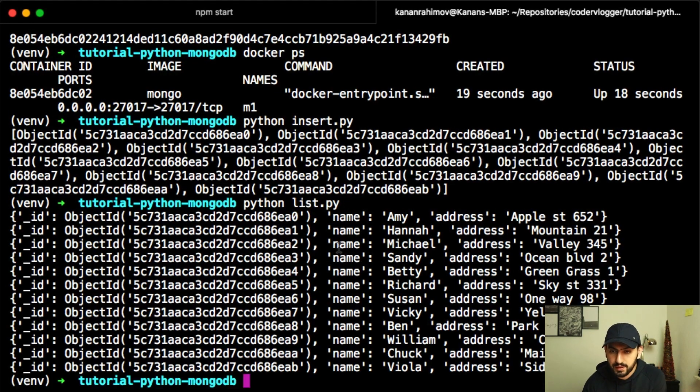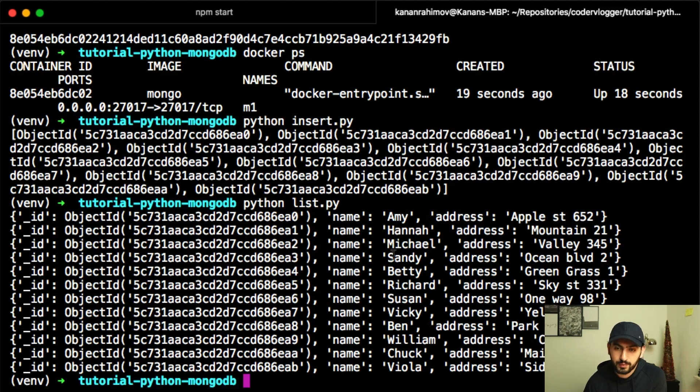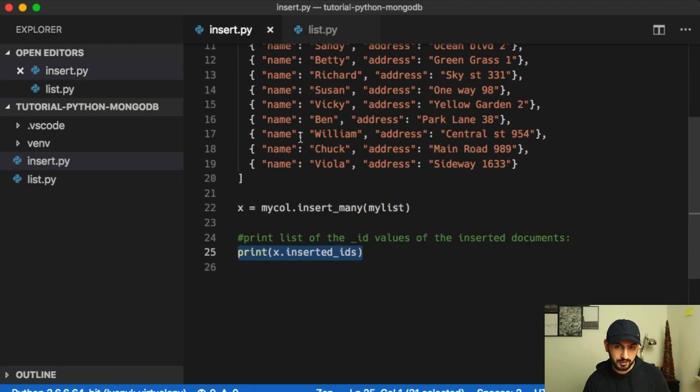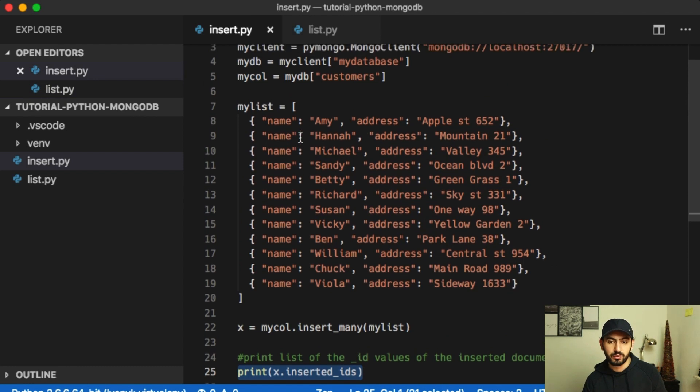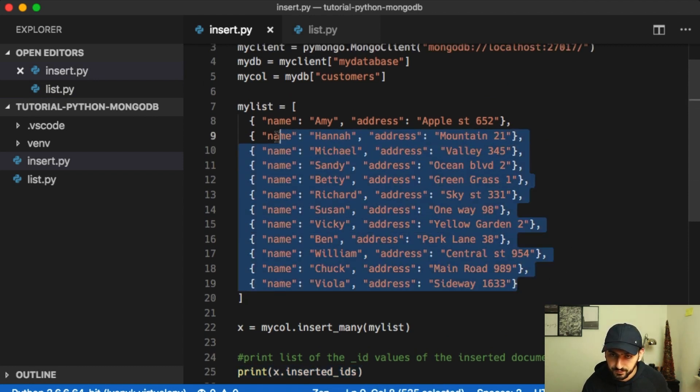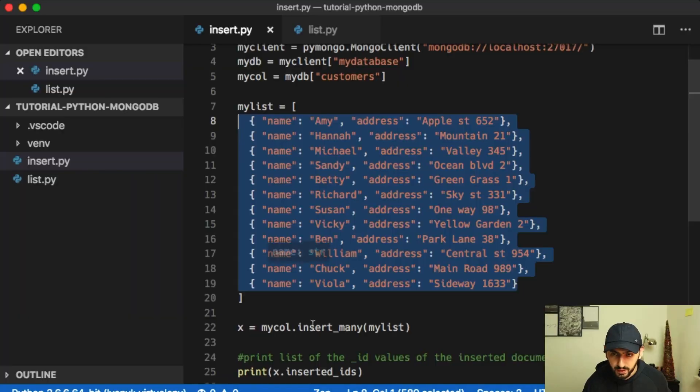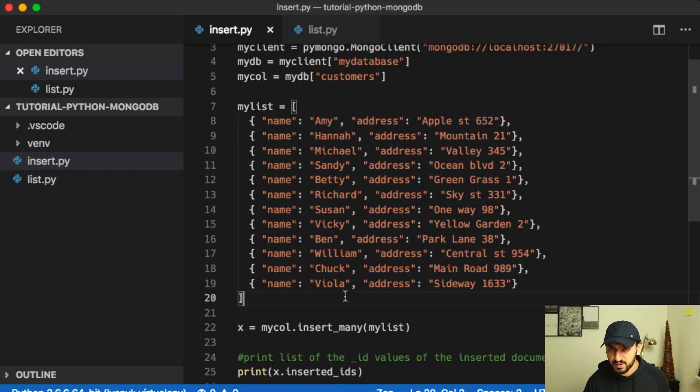And I see that now I get items that I inserted before, yeah, before this command. So we have all these items in our database. So that's basically it.